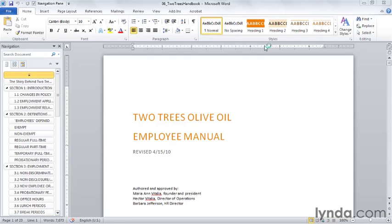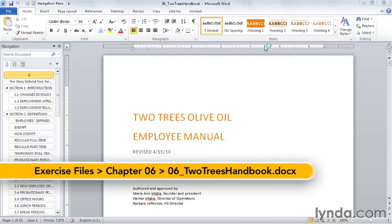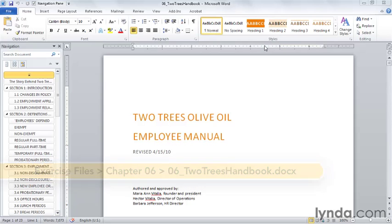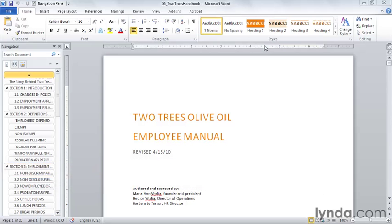Now that you've moved to styles to format your document, creating a table of contents in Word 2010 is insanely easy. Let's create a simple table of contents, and then we'll take a look at some of the options.